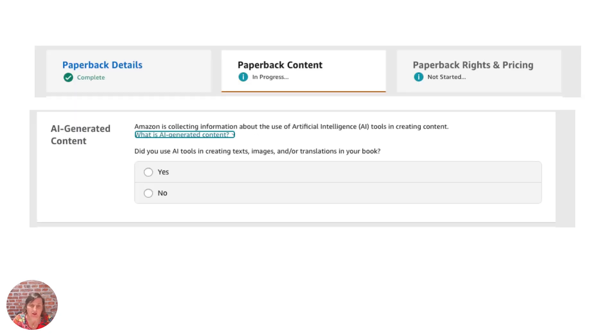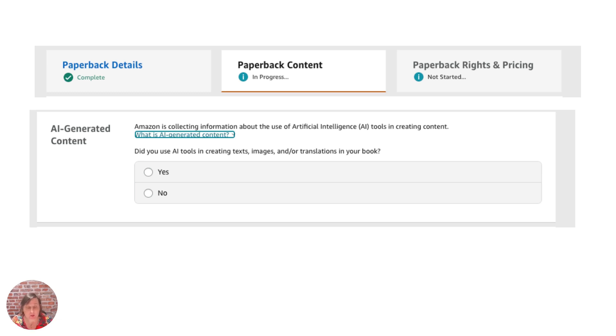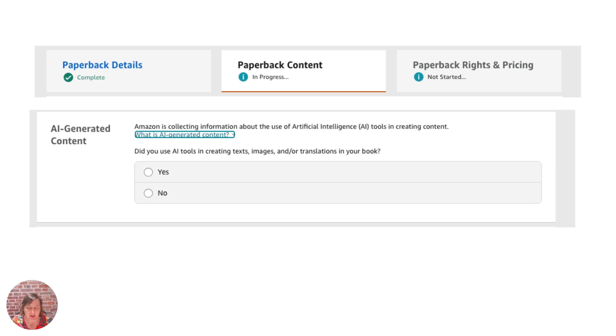So where do you actually find this button? Well basically when you upload a new book or you go into edit a book you get the first page which is all about the paperback details which is about your title, your subtitles, your description, your seven keywords, categories and all that.